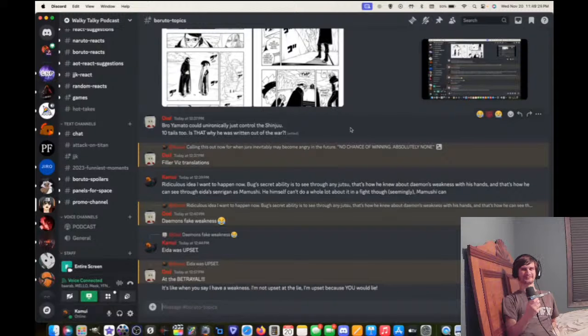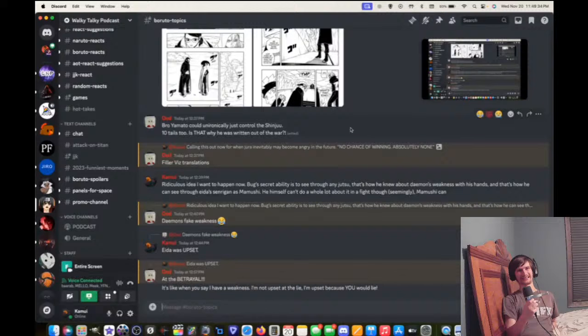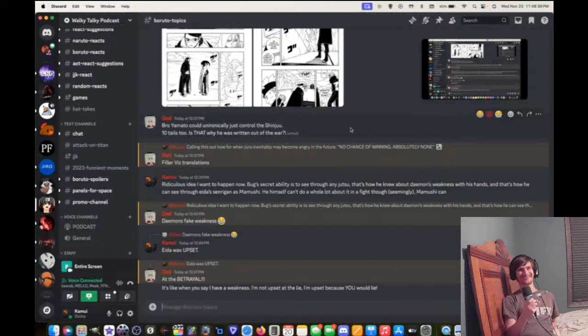Thoughts? Why not? Well, first of all, Otsuski are immune to Shinjutsu. I'm not even going to use that. The second one is, I know you disagree. That's not true. Okay. Either way.